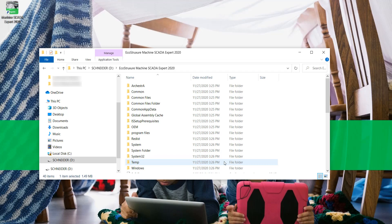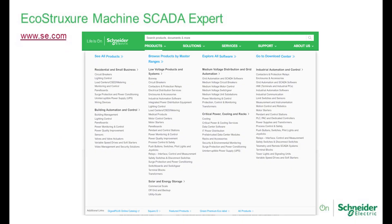Additional information about software installation, supported Windows operating systems, and machine minimum requirements to work with this software can be found on EcoStruxure Machine SCADA Expert technical reference manual available at www.se.com.